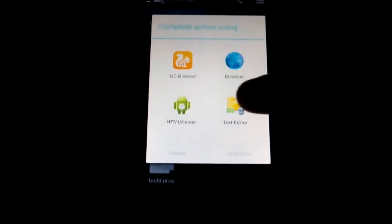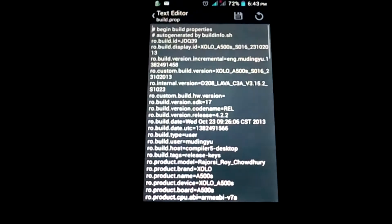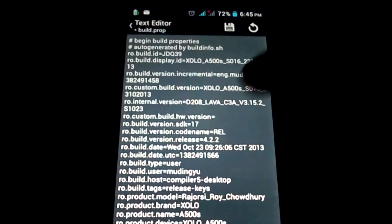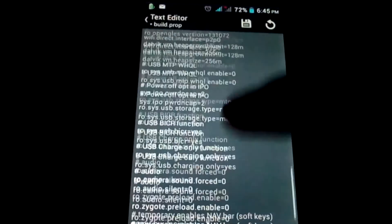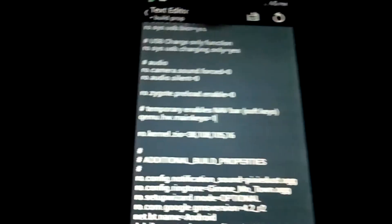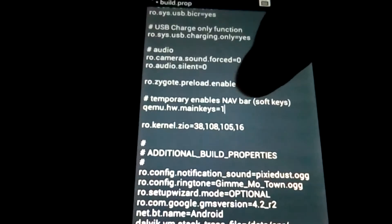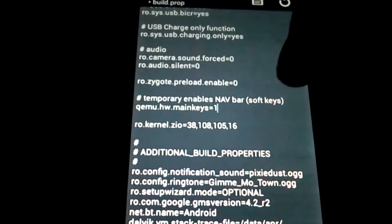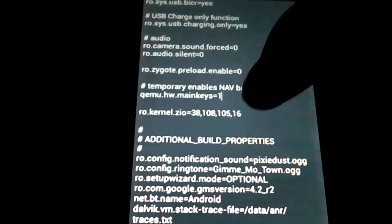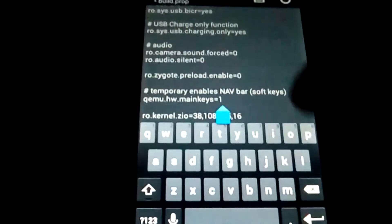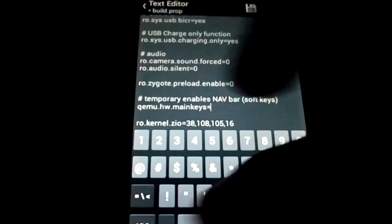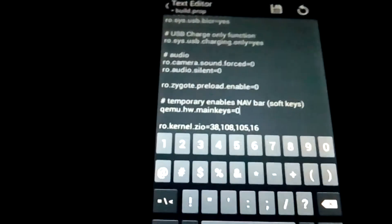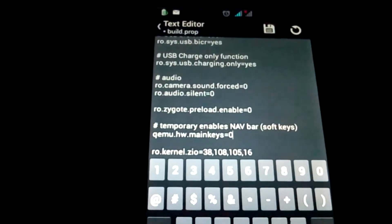Once you have opened the file, go to the place where it says 'temporary enable navigation bar soft keys.' Now change the value from 1 to 0.